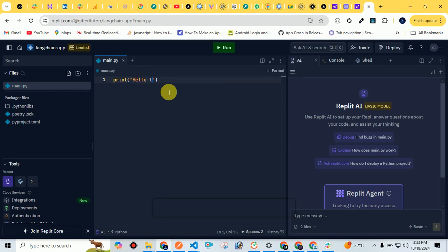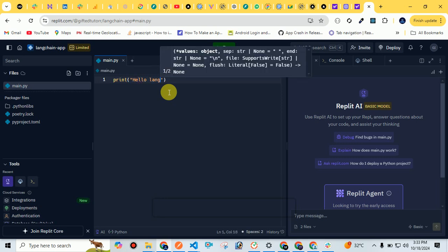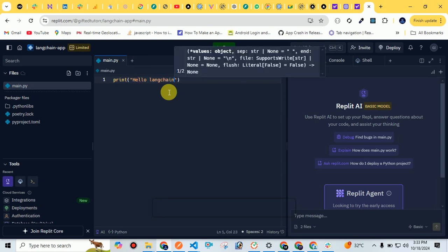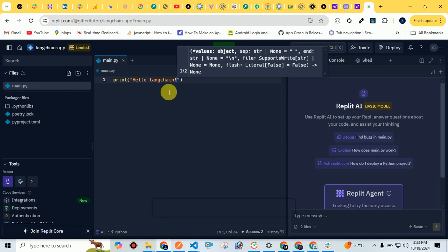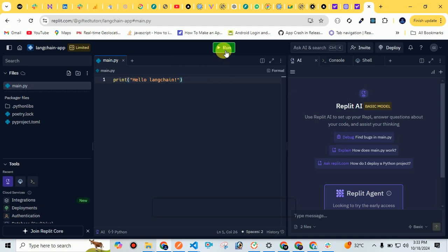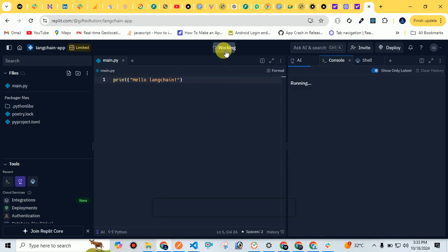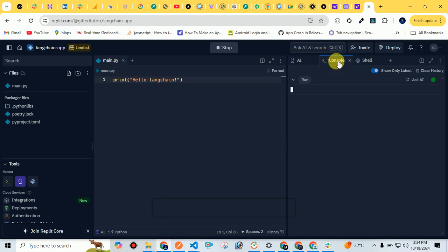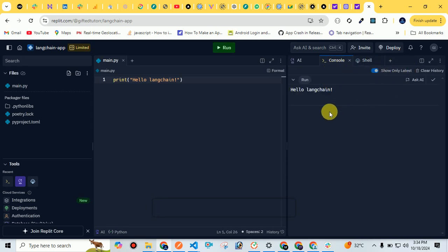Now we have to just click on run and we would see our console here, our shell here, and other stuff present here. So you can see hello LangChain. It means we have successfully set up and created the app. There is no setup required to be honest. Just you have to create the app, select the template, and that's all.